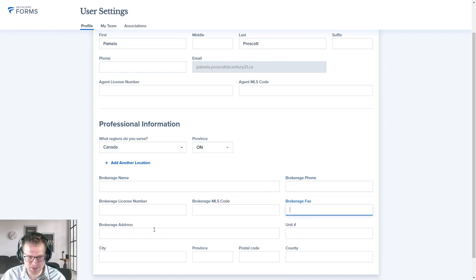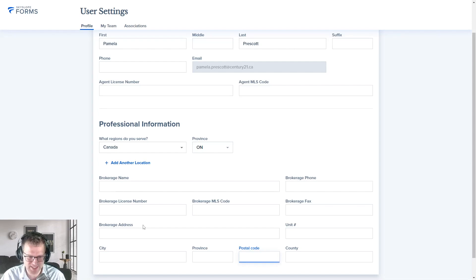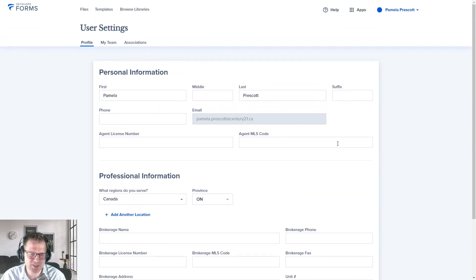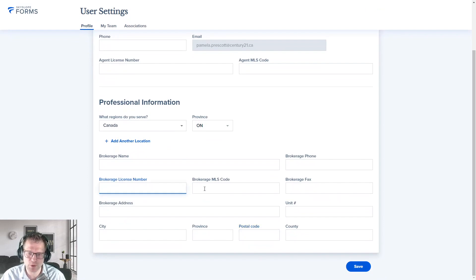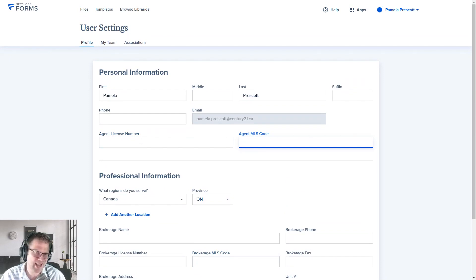Put in Century 21 Heritage Group Limited as the brokerage name, the brokerage phone number, and the brokerage address — street address, city, province, postal code. So when you're filling out forms in the future, it'll automatically populate those things. If you don't do this now, whenever the brokerage name, brokerage address, or your phone number pops up on a form, you'll have to put them in manually. Hit the Save button. Don't worry about the brokerage license number, brokerage MLS code, agent license number, or agent MLS code — those aren't actually linked anywhere.